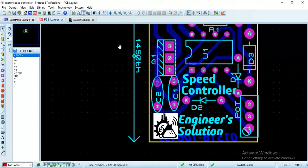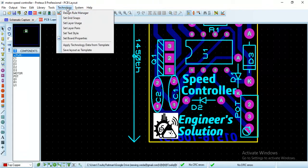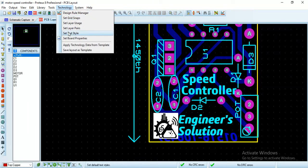We will go to the technology side and this text style.